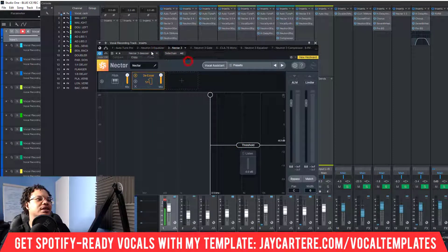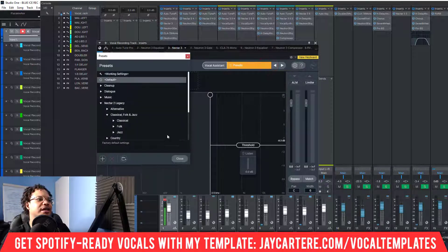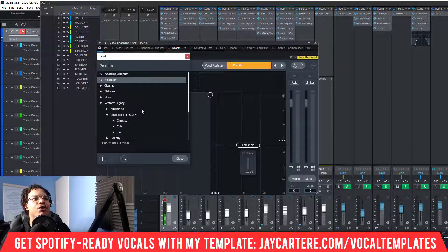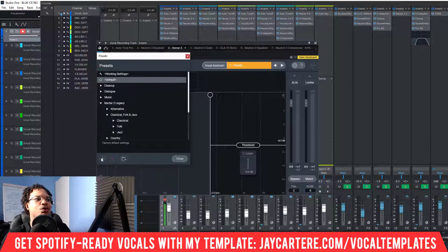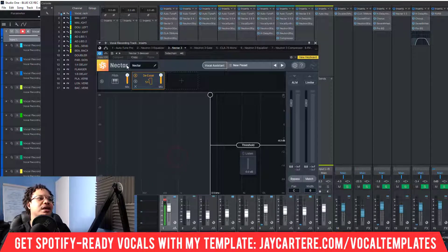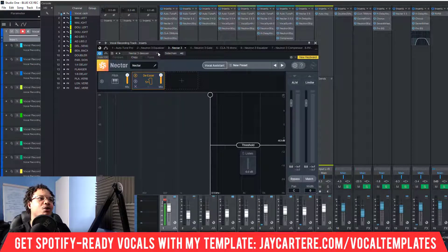We could also go to the presets inside the actual Nectar plugin itself. Every third-party plugin will have its own way to save presets, and you could click the button within Nectar to add your own preset there as well.